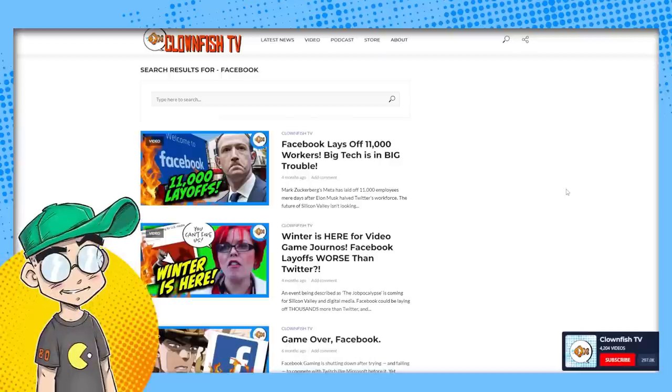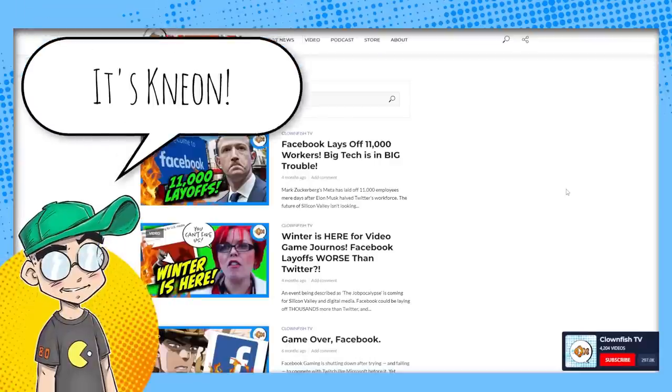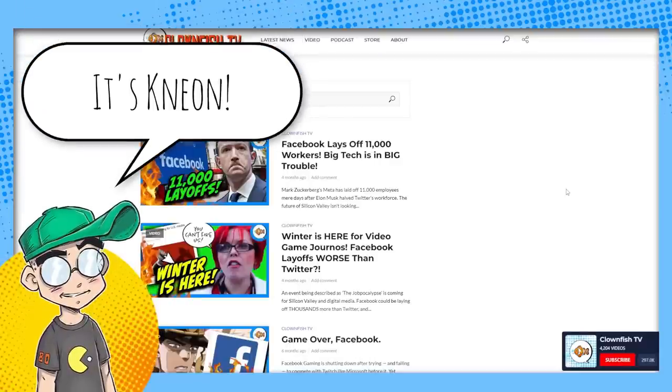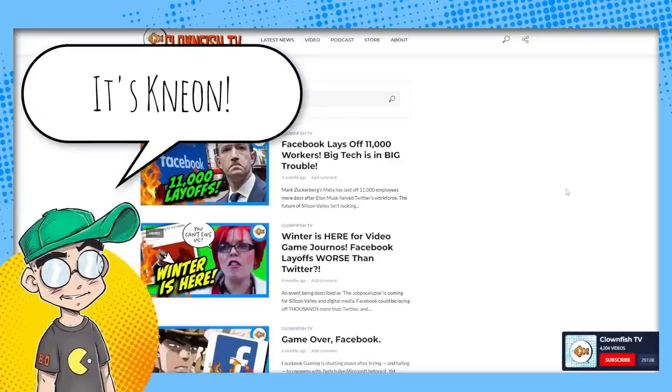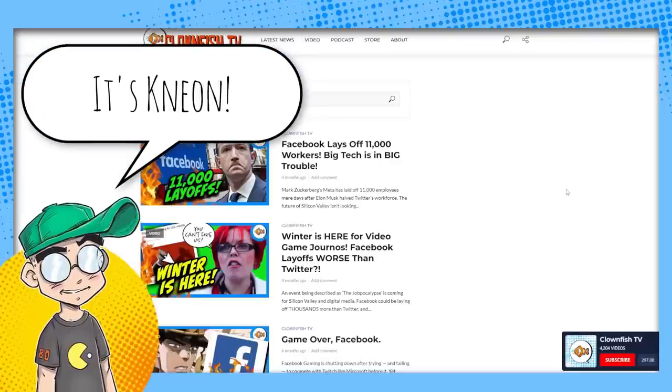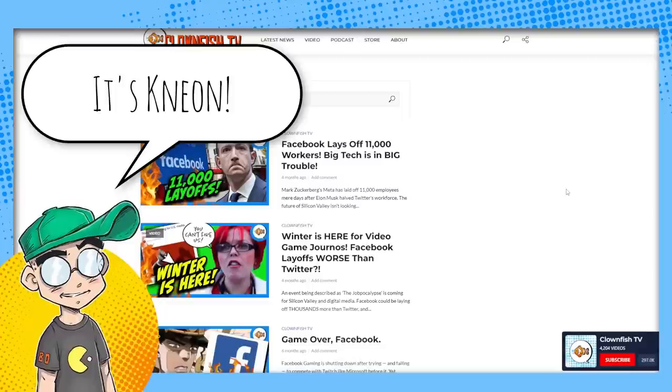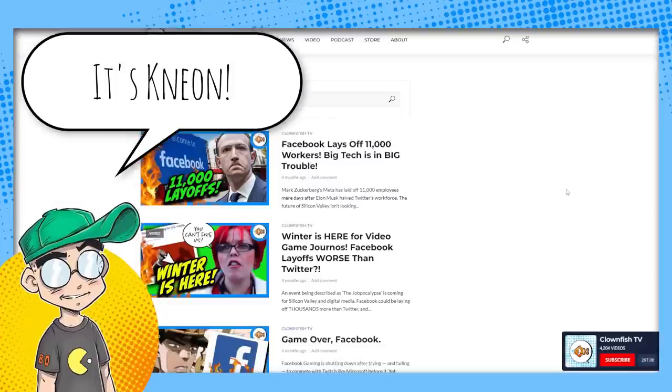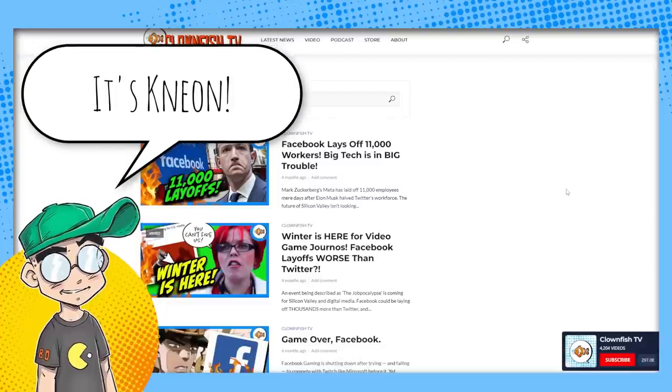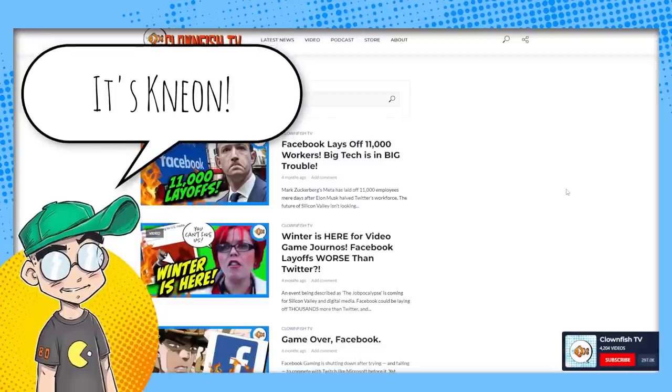Hey guys, welcome back to Clownfish TV. This is Neon. I am not here with Geeky Sparkles in this video. She's sitting the next couple of videos out, but she will be back, I promise.